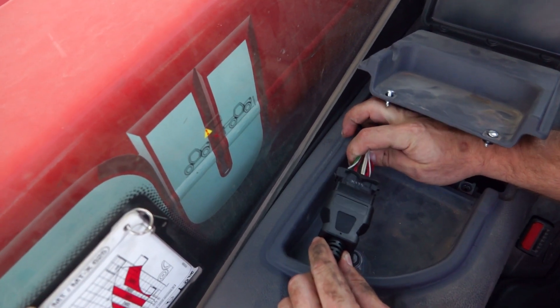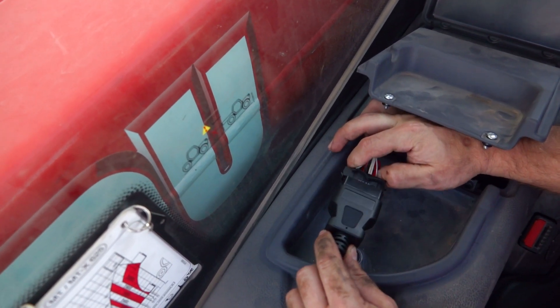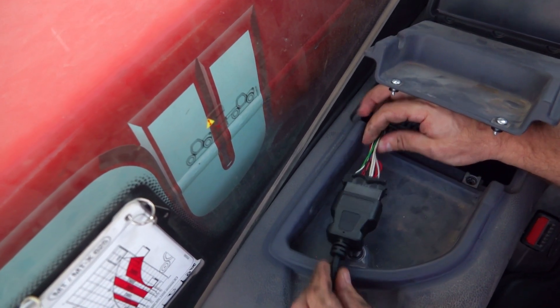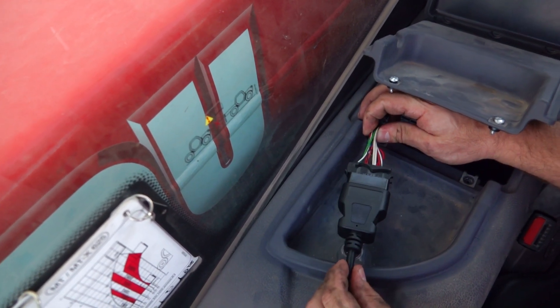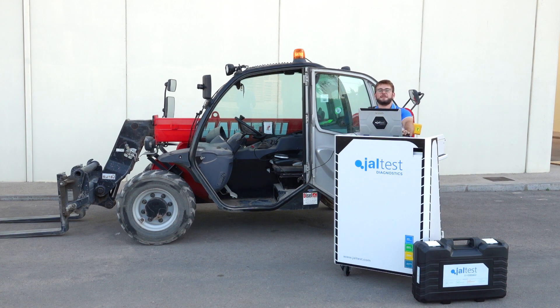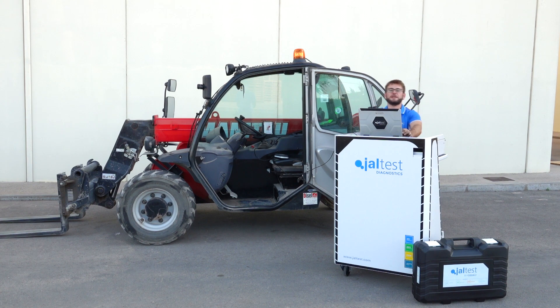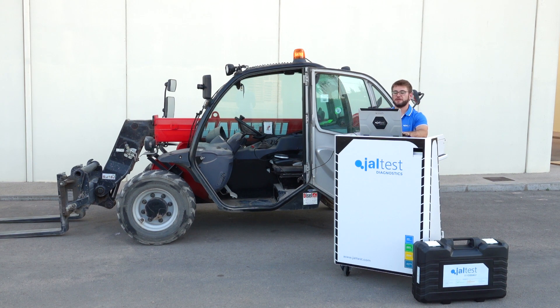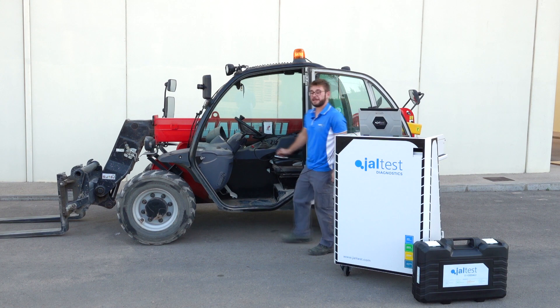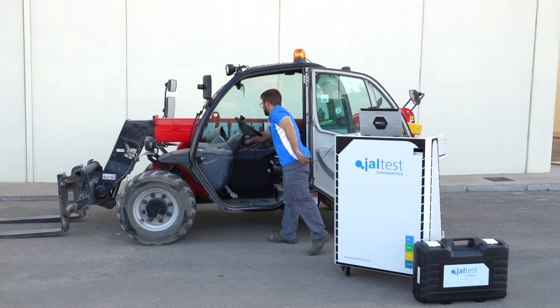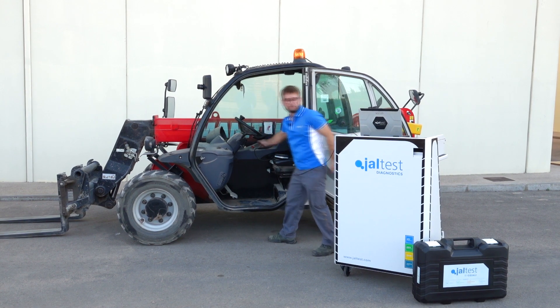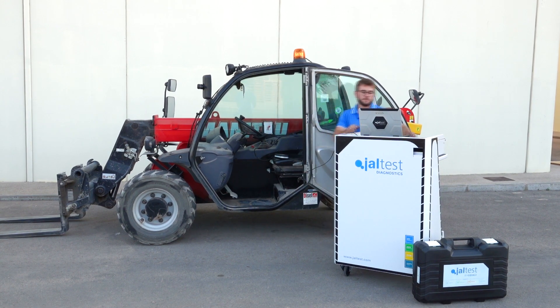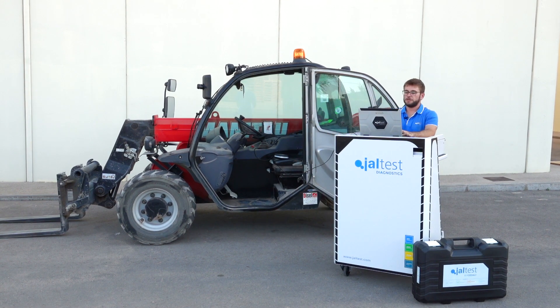We are going to proceed to connect the diagnostic tool. Once Jaltest has been connected to the machine, we are going to perform the system scan. To do so, the ignition of the vehicle should be on. Then we will do the system scan.